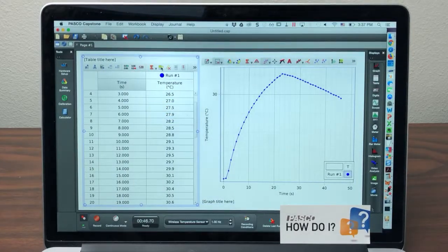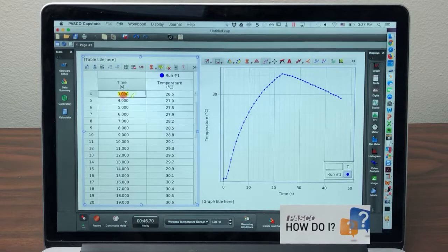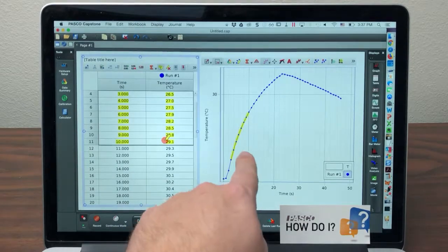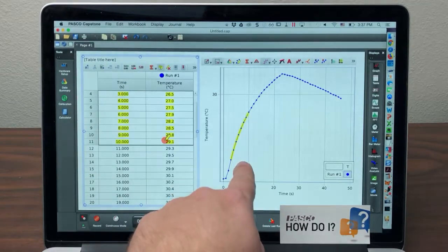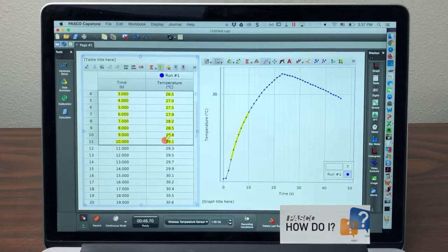I can turn on the highlighter tool in my table and highlight various rows of data, and I see those same rows' points highlighted in the graph.